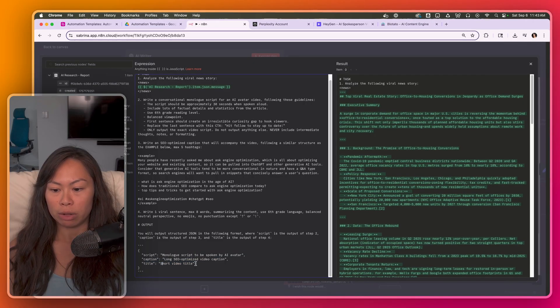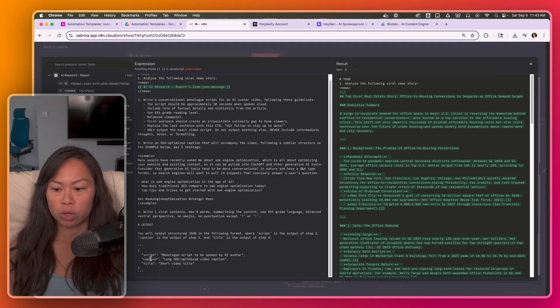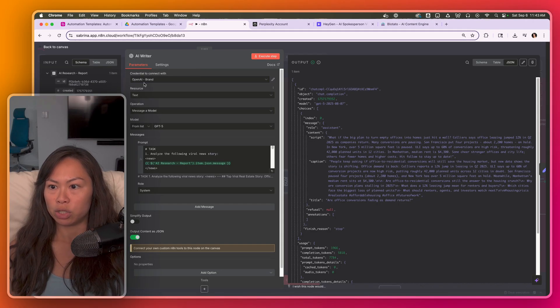And then here's what the JSON output should look like. Script, caption, and title. Obviously connect your open AI account here.